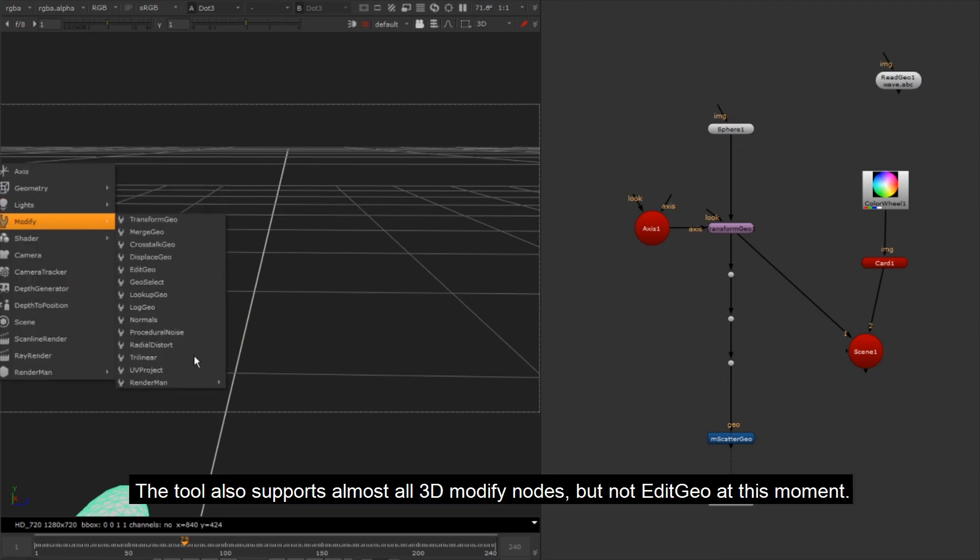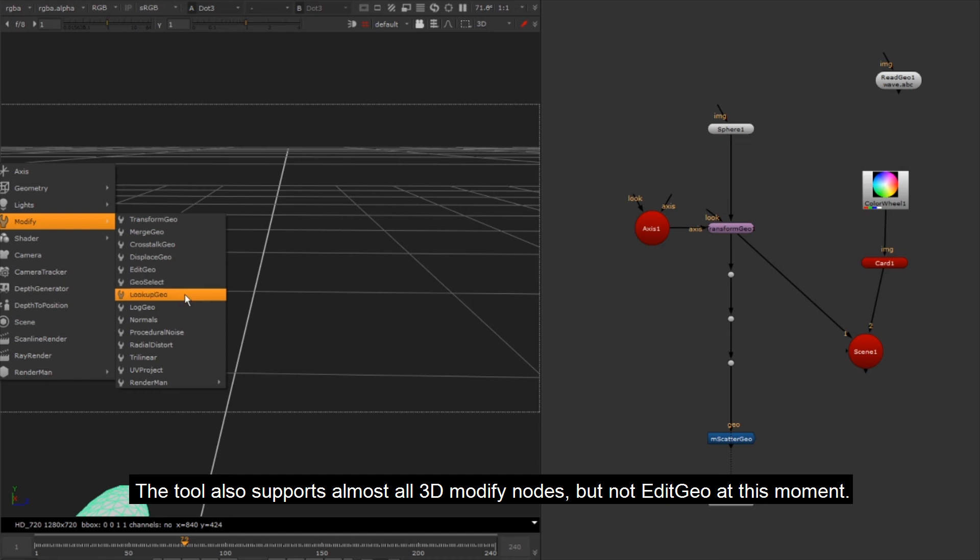The tool also supports almost all 3D Modify nodes, but not EditGeo at this moment.